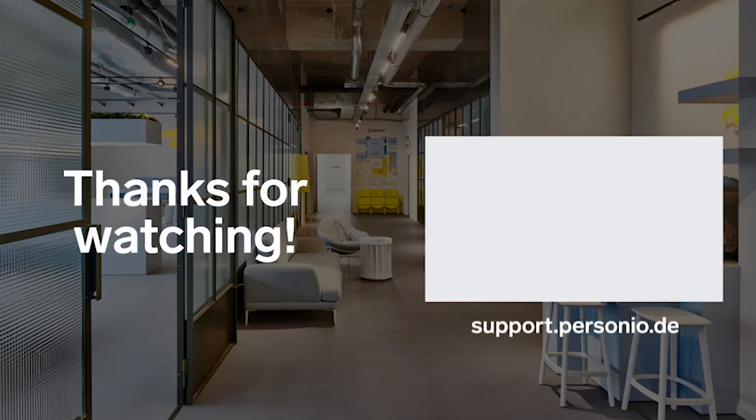Congratulations! You can now manage candidates in your Personio account. Happy Recruiting!